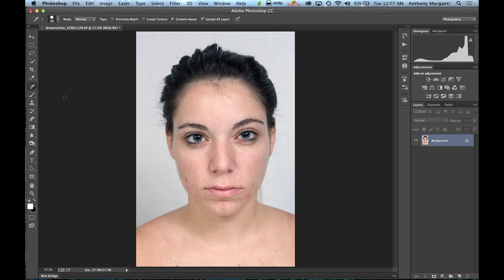Right now we'll concentrate on just cleaning up the skin on this image. This is a photograph I got off the stock photo site Dreamstime, and it's a pretty good photo for this because it was a photo for acne, so we can get rid of some of these blemishes.